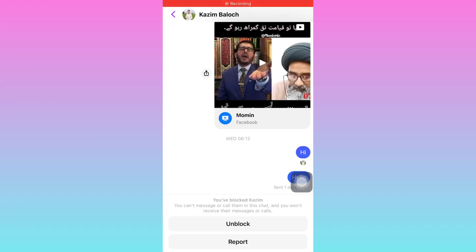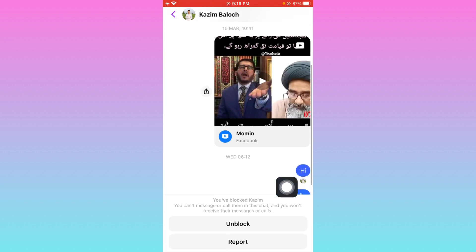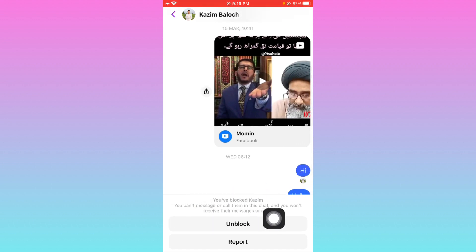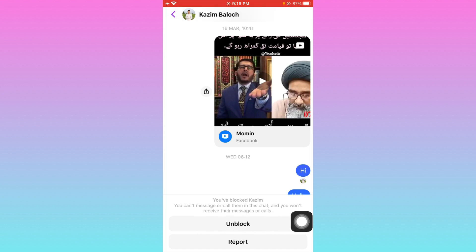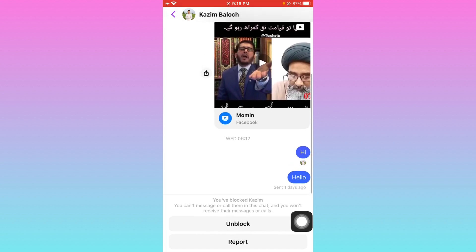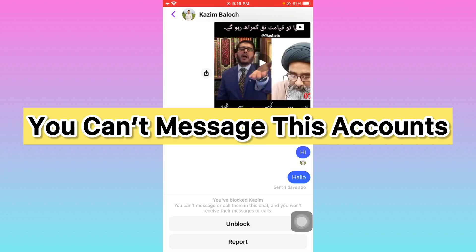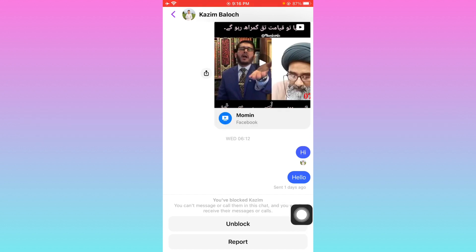Hello guys, welcome back to my YouTube channel. In this video I'm going to show you how to fix the error: 'You can't message or call them in this chat and you won't receive their messages or calls' on Messenger. When you want to send messages to a friend and face this issue, you can easily fix this problem.